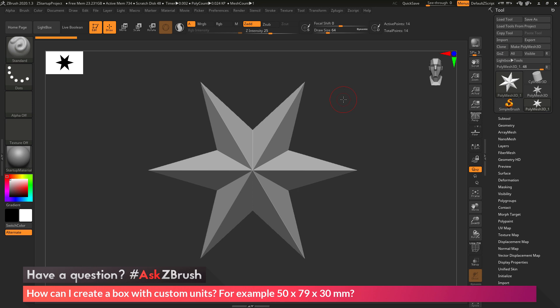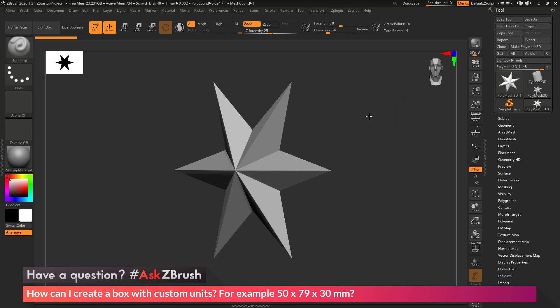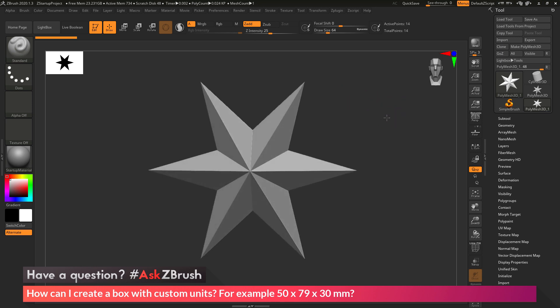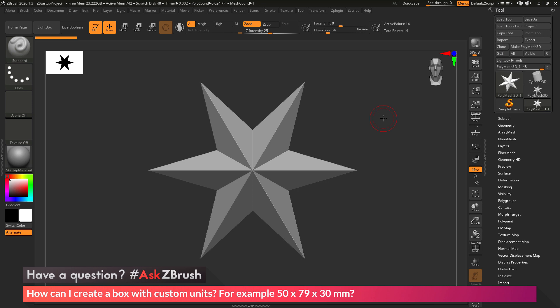To start off, I have ZBrush loaded up with a Polymesh 3D star loaded in. The question is asking about creating a box primitive and then resizing it to a specific unit value. So how can I go by doing that?